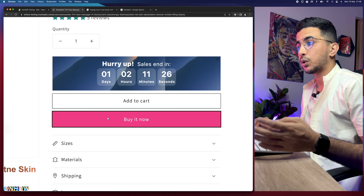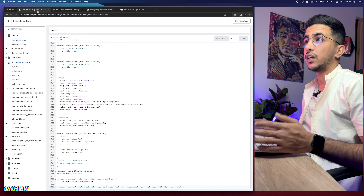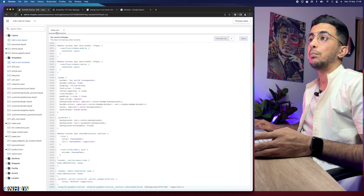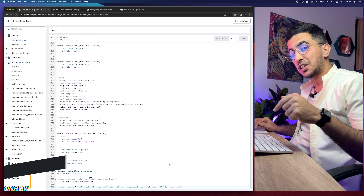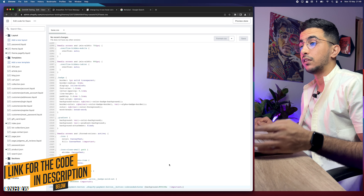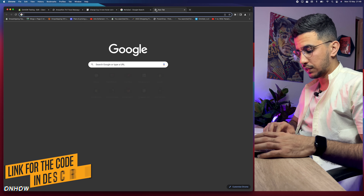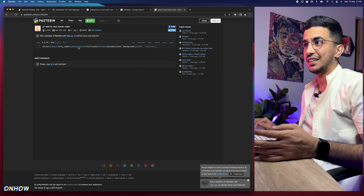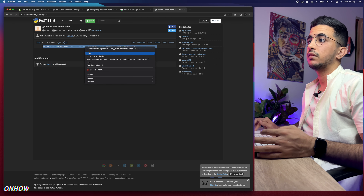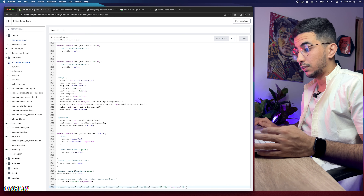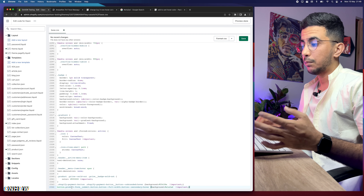Now let's change the hover color for the Add to Cart button. As mentioned, it requires a different code. Go back to the code editor, stay in the same base.css file, scroll down to the description box, and click the link for the Add to Cart button code. Select that short code, copy it, go back to the editor, hit Enter to create a new line, and paste it there.